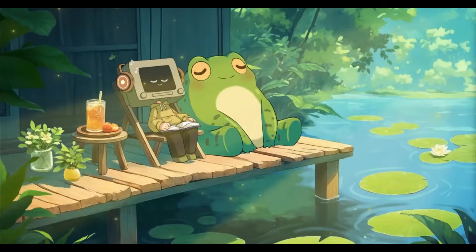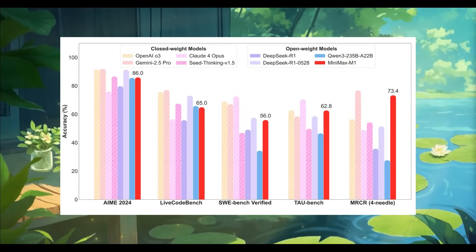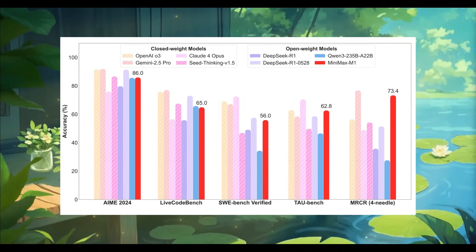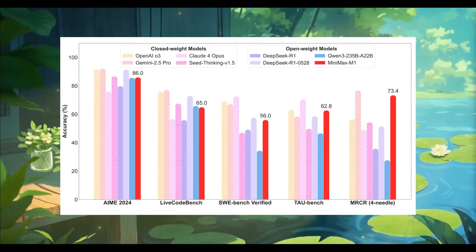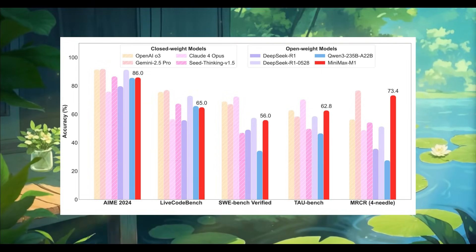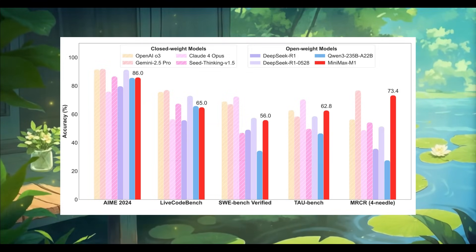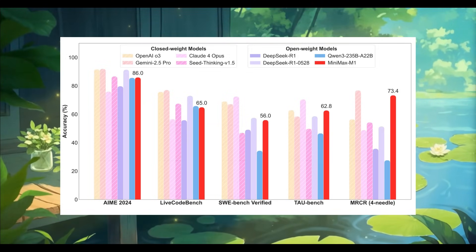The Minimax M1 excels in complex productivity-focused tasks while consistently outperforming many closed-source models and standing toe-to-toe with top proprietary models like Claude 4 as well as OpenAI's O3 model.